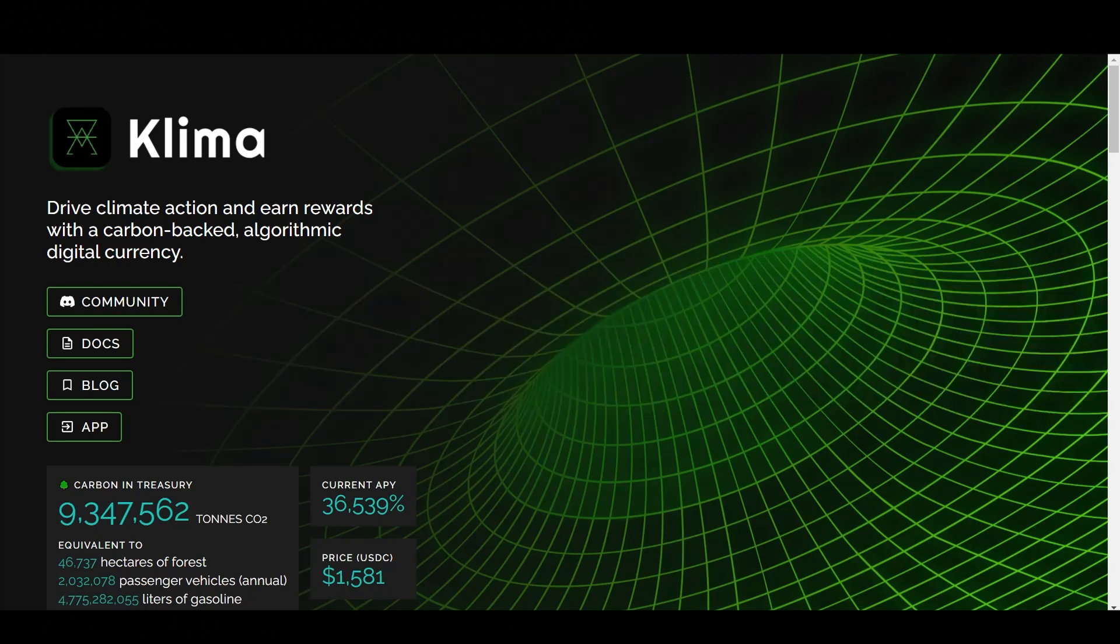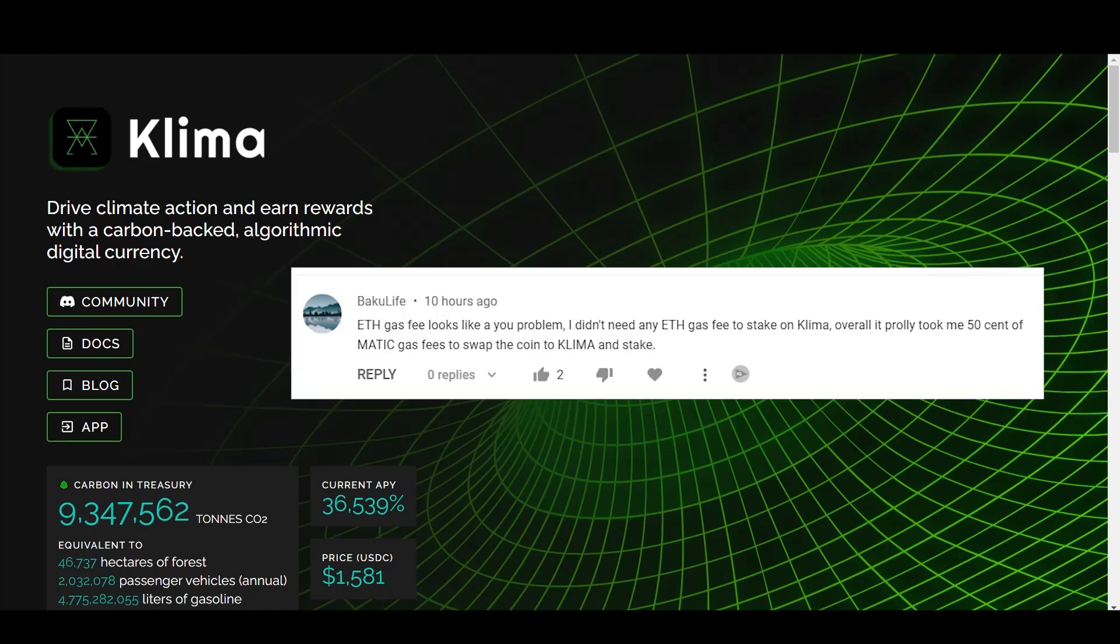Next comment here. Buck of Life. ETH gas fees looks like a you problem. I didn't need any ETH gas fees to stake on Klima. Overall, it probably took me 50 cents of Matic gas fees to swap the coin to Klima and stake. Yes, once again, it is a me problem. So I just wanted to address it to you guys. And you guys are right. This is a me problem, not a Klima problem. Thank you for that.